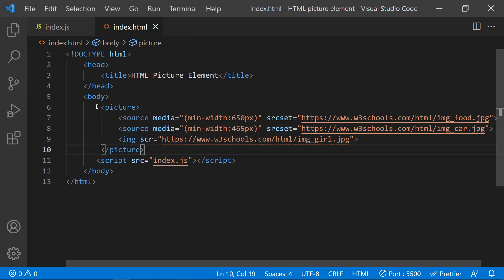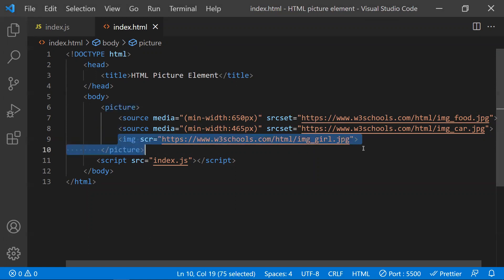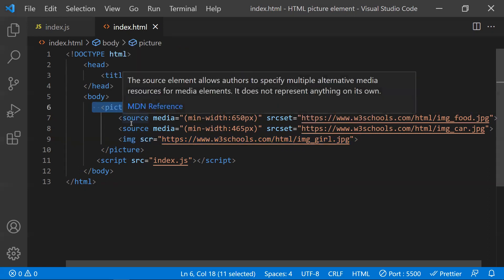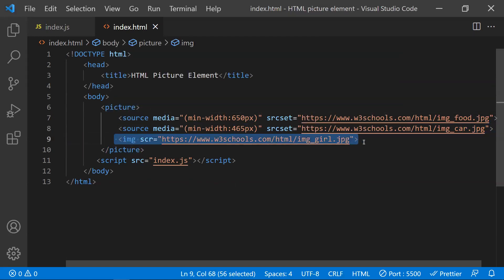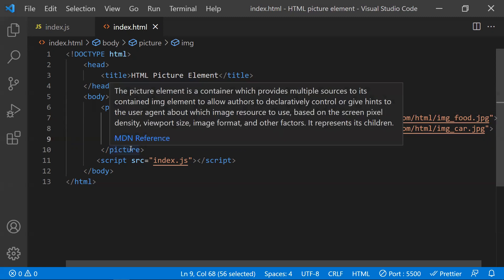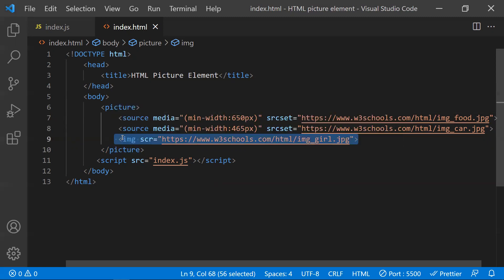Also, some browsers don't support the picture element. In that case, this image tag will work as a fallback image. That's the reason you need to mention this image tag as the last child of the picture element.